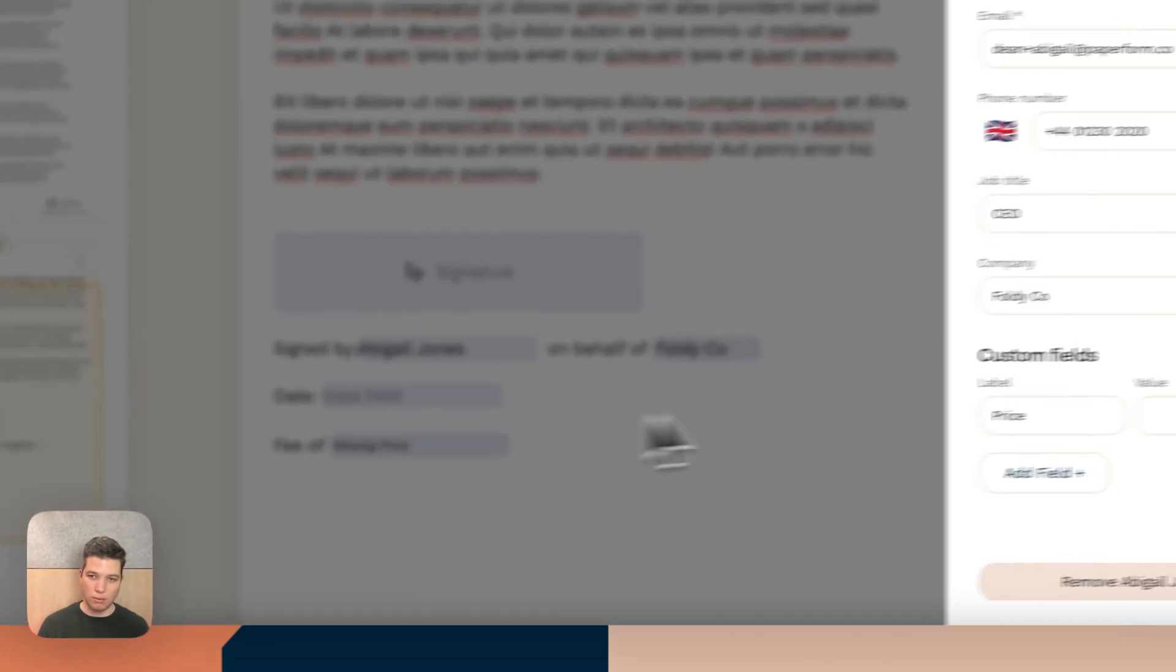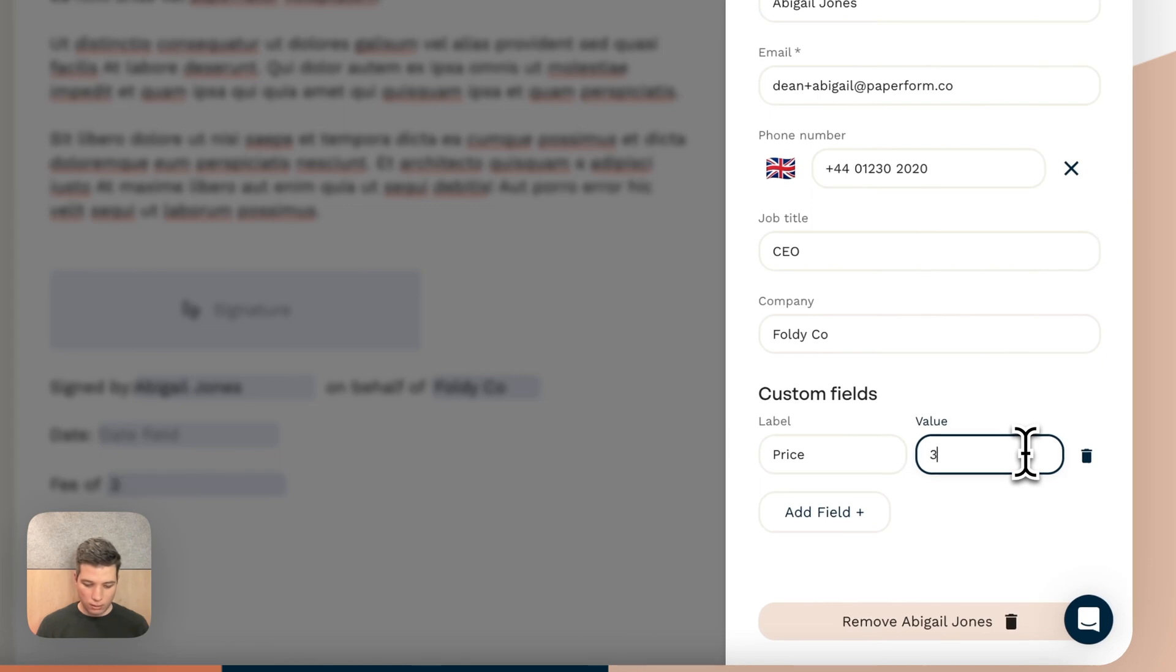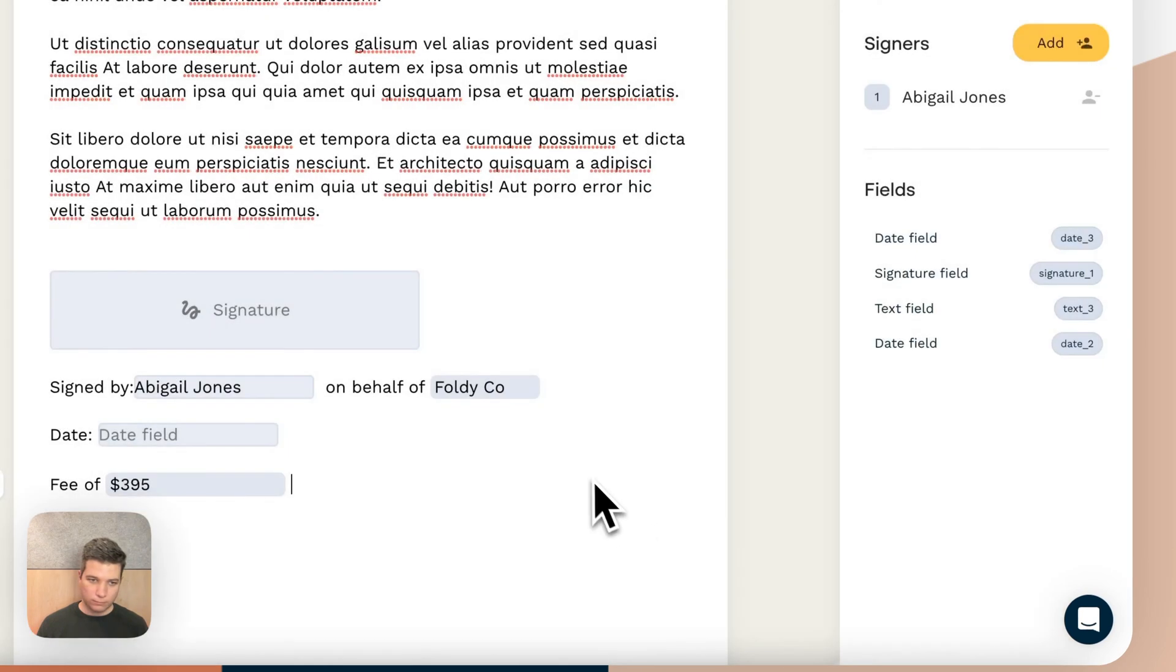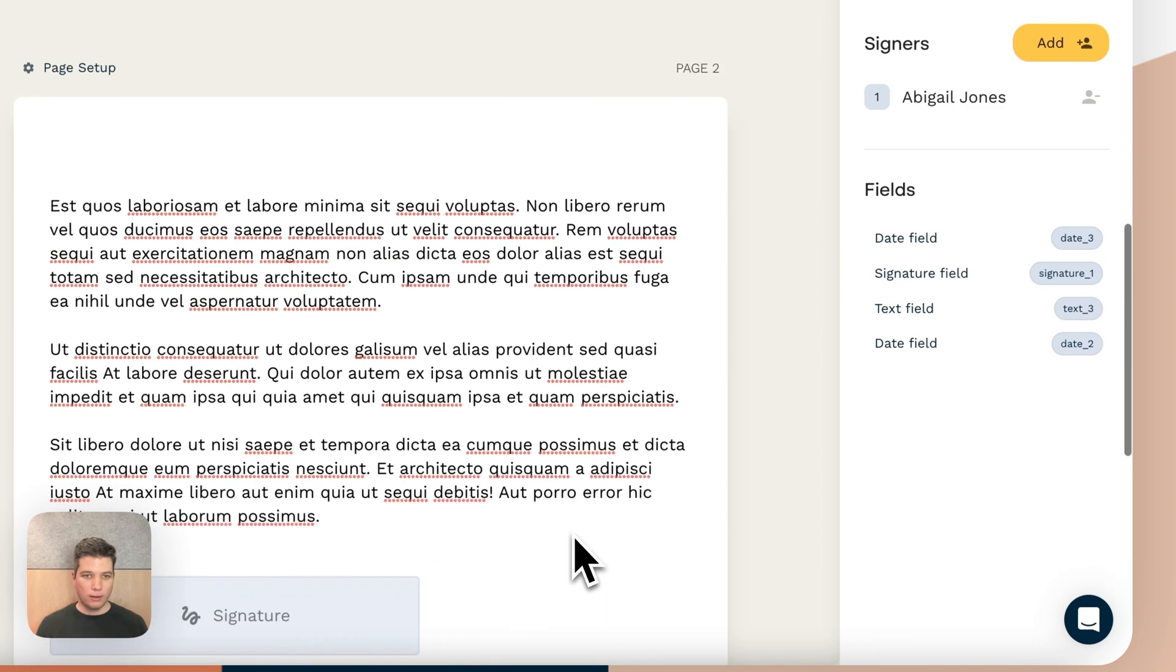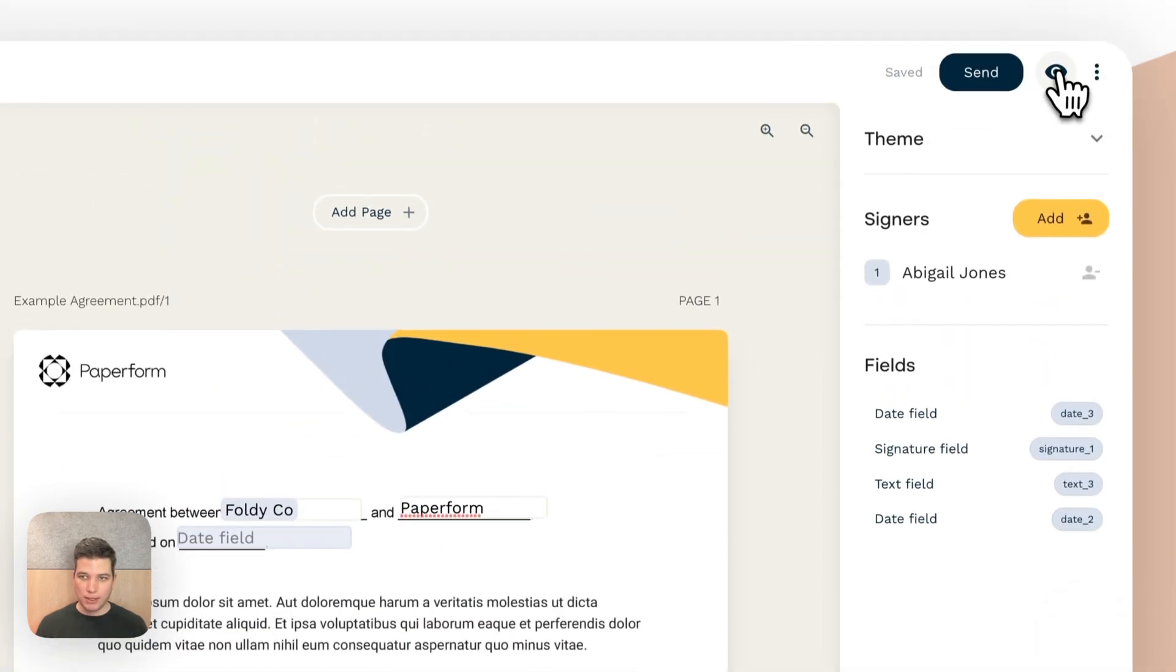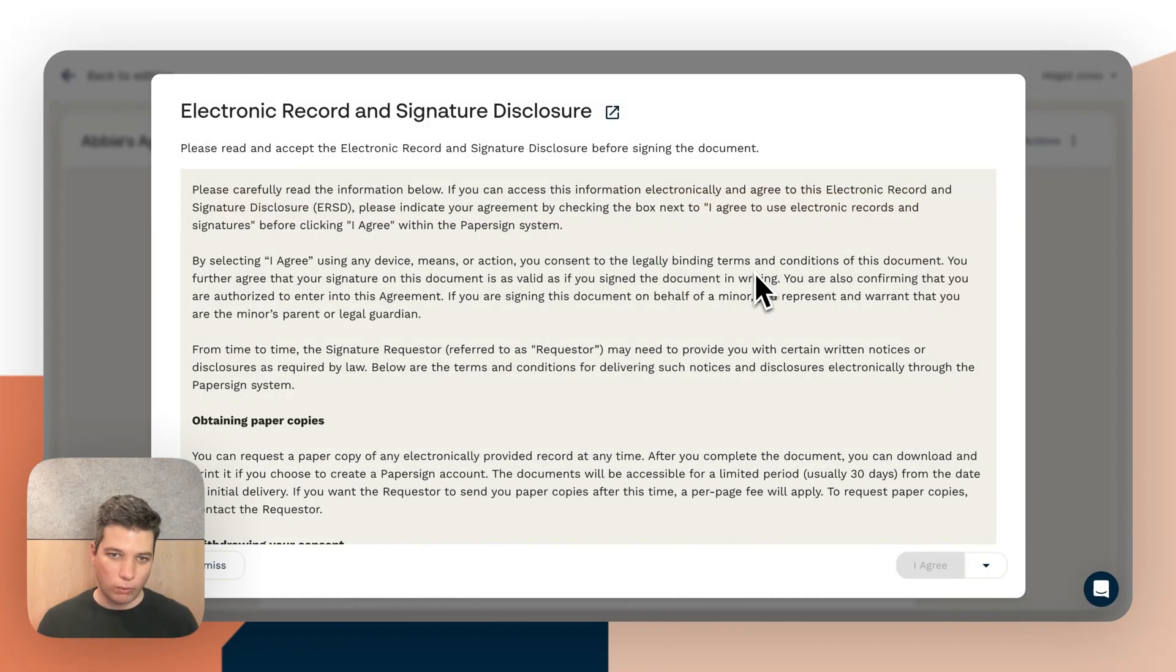That's missing at the moment, but we could put that in at 395. So then when Abby's signing this document, we can have a look.